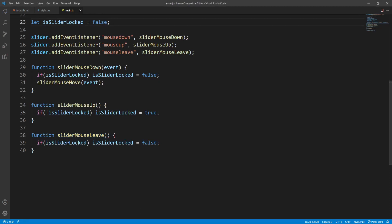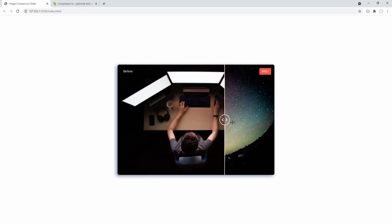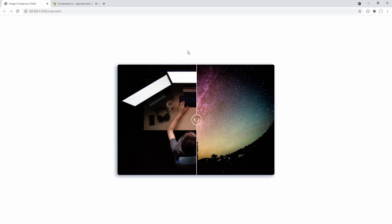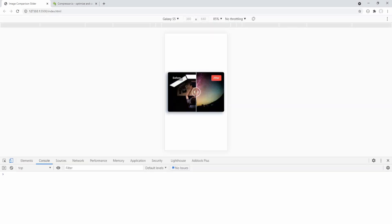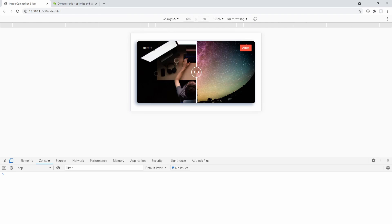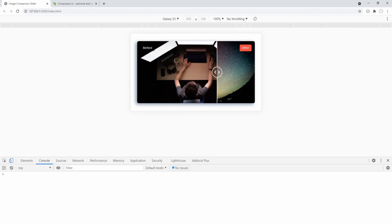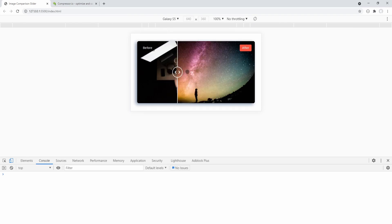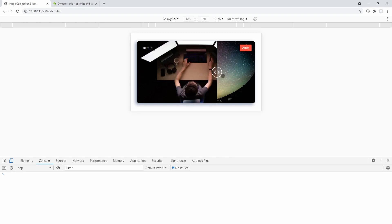By now we've ensured that the slider responds as expected to pointer events, but what about touch events? Now I'm holding the mouse button down trying to mimic the corresponding touch event but nothing seems to be happening. We should also ensure that the slider will respond as expected to touch events, thus extending the functionality to touch screens.